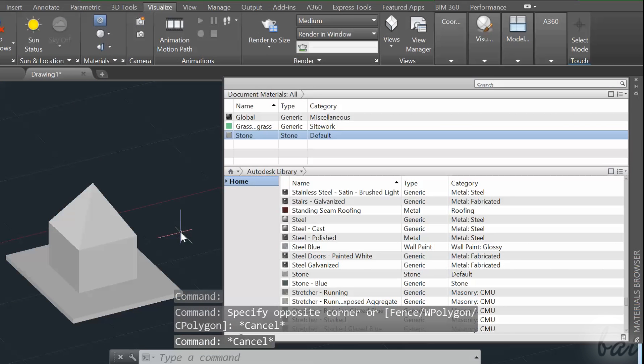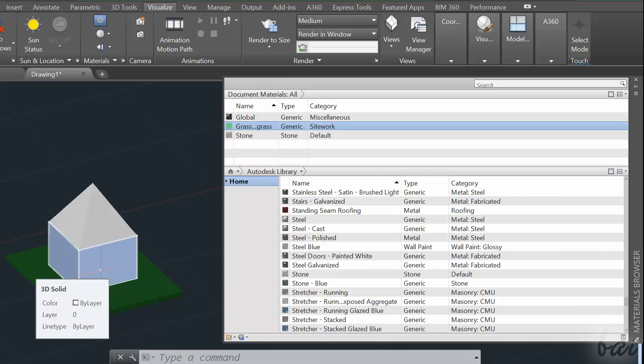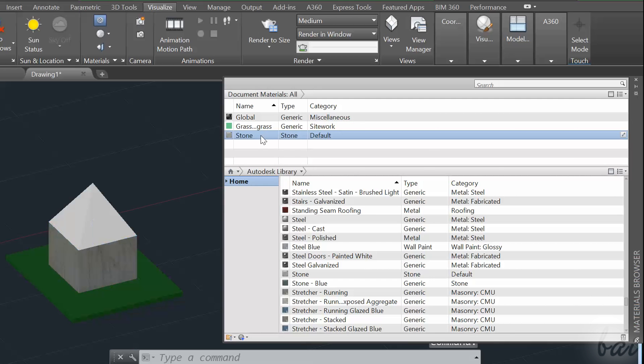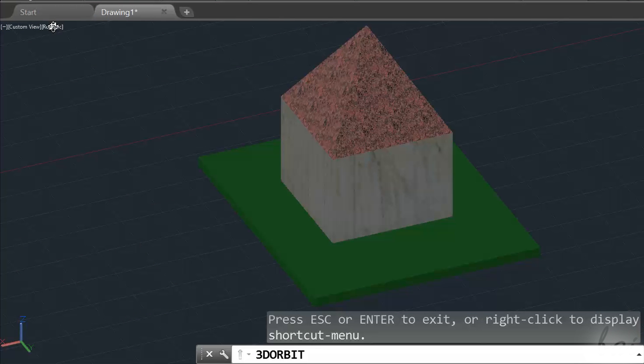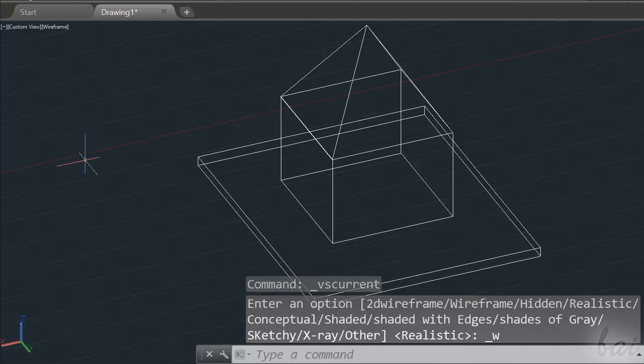To apply a material on an object, select it, and then click once on the imported material you want to apply to it. Mind to use a 3D rendered view, or you won't see any material.